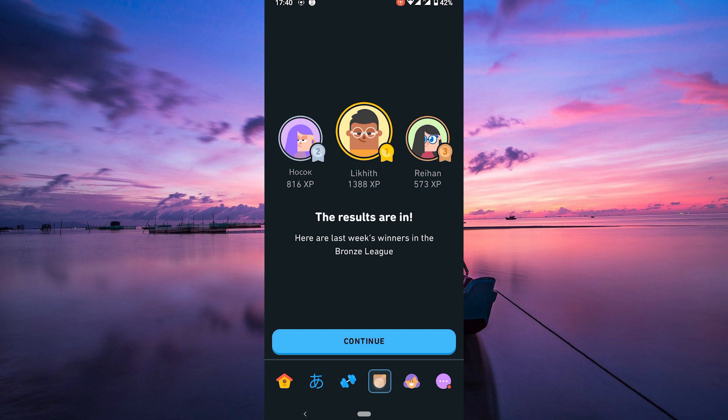And that's it. You're now all set to climb those leaderboards on Duolingo. Keep practicing, stay consistent, and have fun learning new languages.